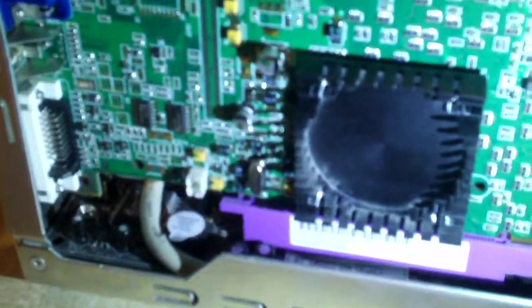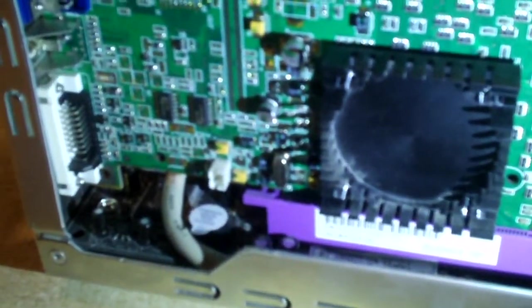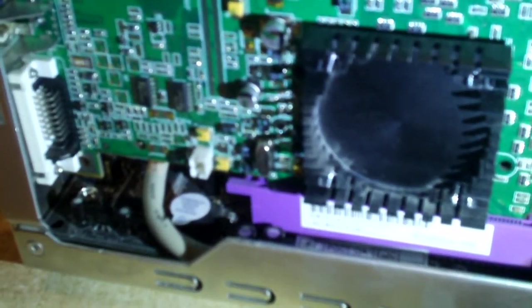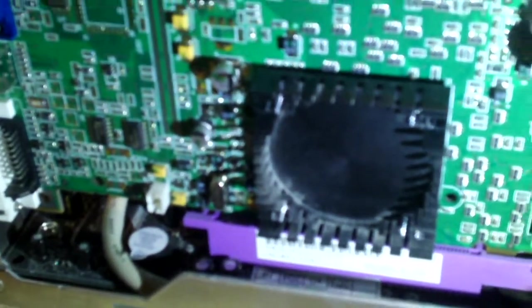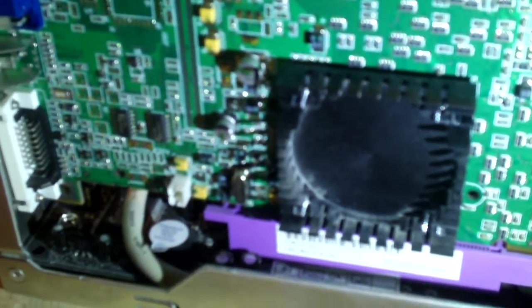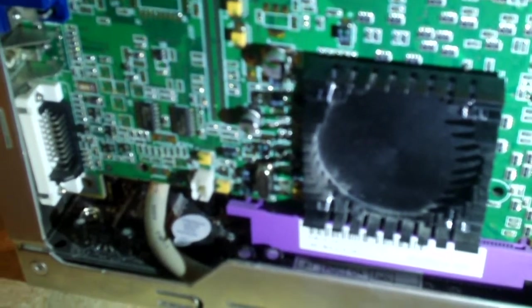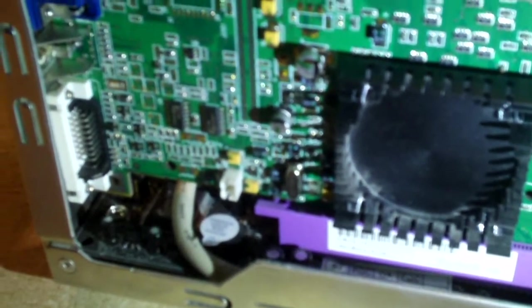Now, why would somebody do this? Yeah, the fan may have been rattling, but you should have fixed it, not removed it. So it's questionable whether this video card is any good or not. Anyways, moving on.